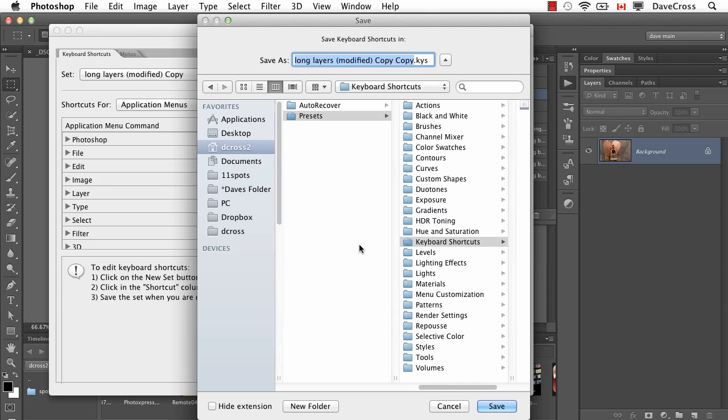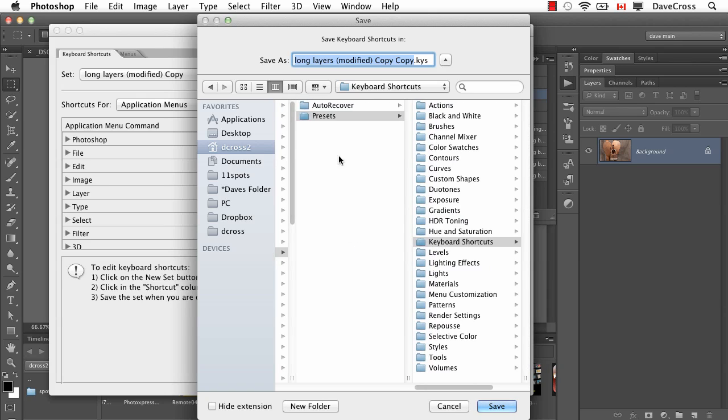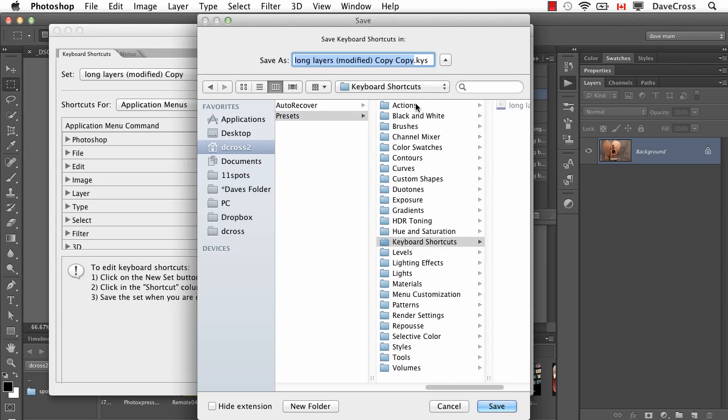You'll see that inside the Photoshop CS6 folder, there's Presets - ultimately this is where you want to put things: Actions, Keyboard Shortcuts, and so on.